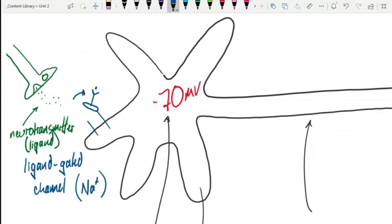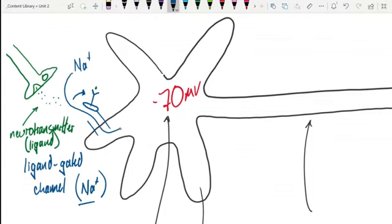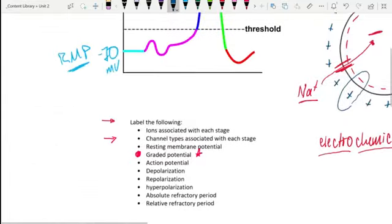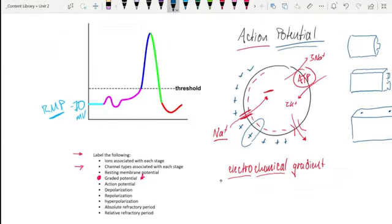With the ligand now bound, this door swings open. We know this channel is specific for sodium, and due to the sodium-potassium pump, the gradient for sodium is high on the outside and low on the inside. The electrical gradient also pulls sodium toward the inside because sodium is a cation and the inside of the cell is negative. So what happens? We get a massive influx of sodium through that channel now that the door is open.